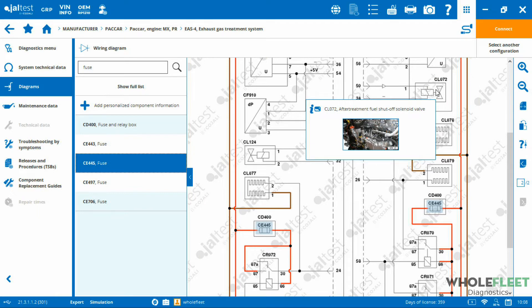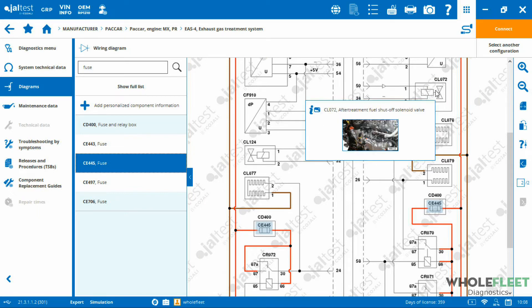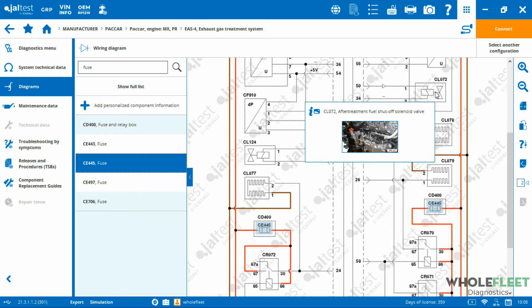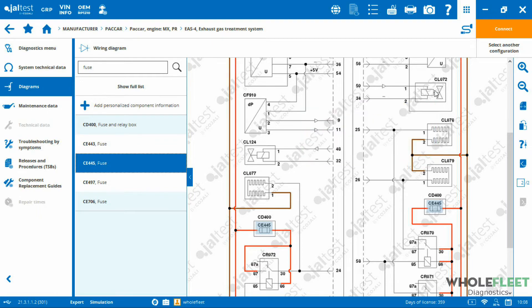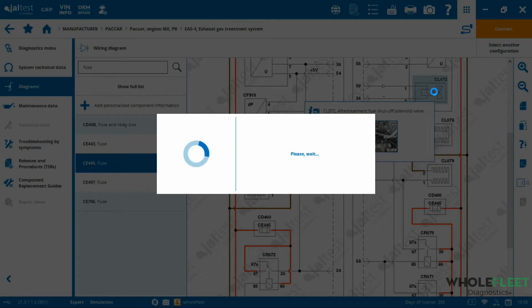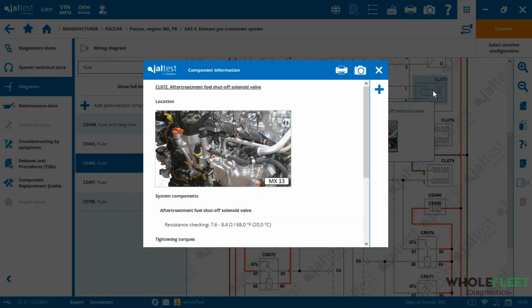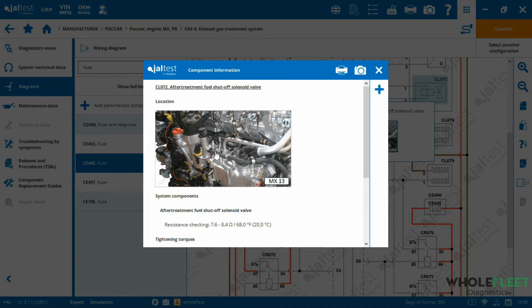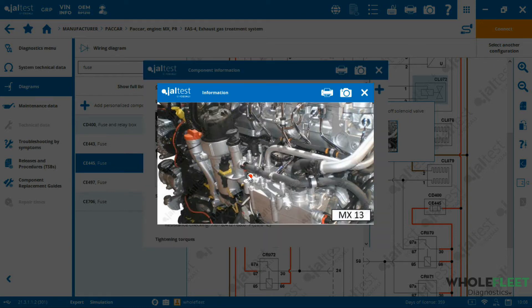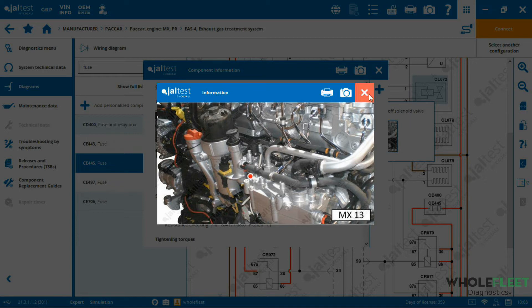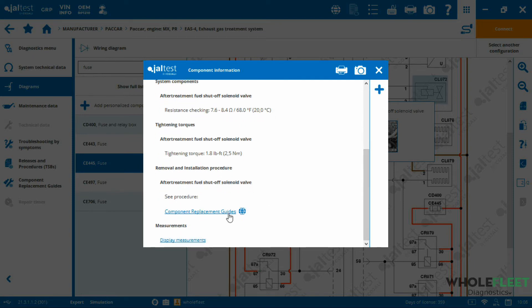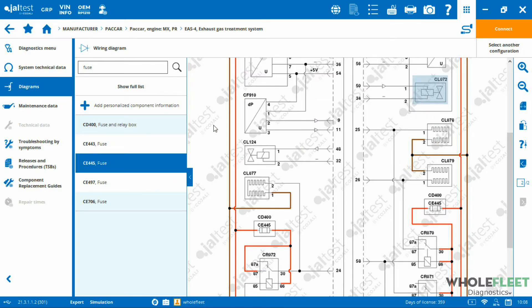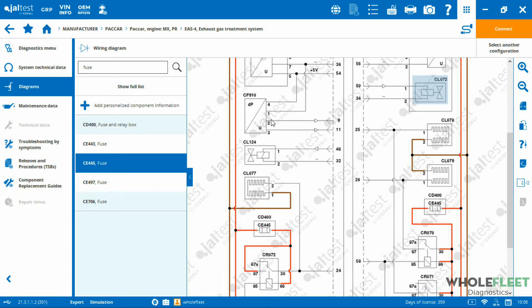The nice thing about these JALTest wiring diagrams is some of the components, and with the popular brands, quite a few of the components show up with component information. If I hover over, for example, this after-treatment fuel shut-off valve and I double-click on that, we're going to see some component information come out. Really useful stuff, such as where is that component located. You can see it by that little red dot included in this picture. We've got tightening torques, component replacement guide link if we want to know how to replace that. We can display the live data from this component at any given time. The wiring diagrams are really nice. I don't have the vehicle in front of me. I've just gone in, selected the system I'm after, and I've been able to select system technical data, wiring diagrams.